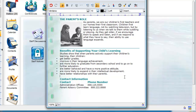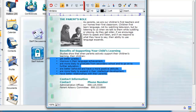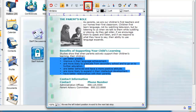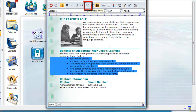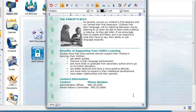Also, the bulleted list is too far to the left, so I select the list and click on the Increase Indent button to move the content to the right. I also have to select my tabbed elements and move the tab margin.